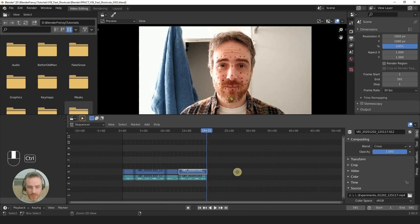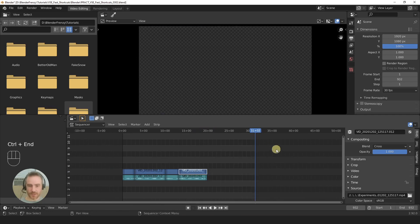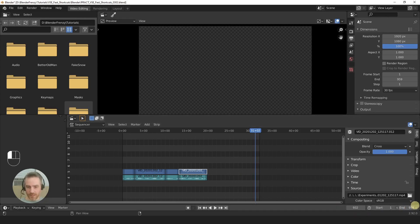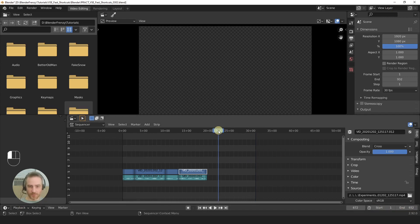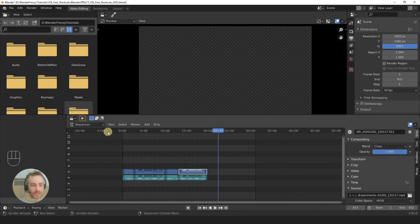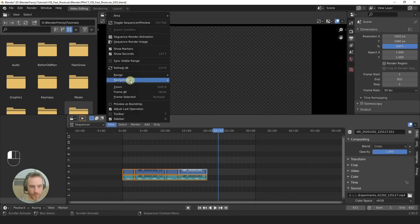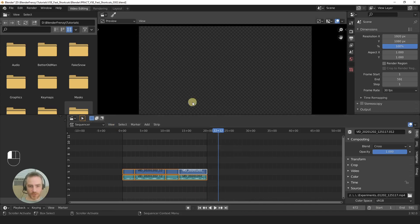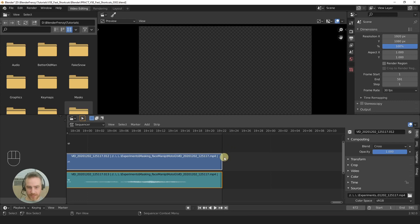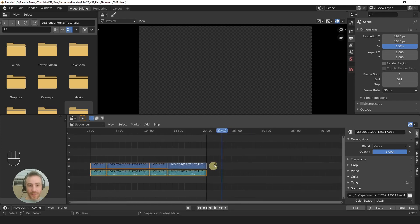An easier way to do all of that is to select all of your strips that you want in your video, then come over to View, Range, Set Frame Range to Strips. Easy as that — and it actually does make it properly on the very end of the strip like it's supposed to. So that is the Blender defaults. That's how you would normally edit.